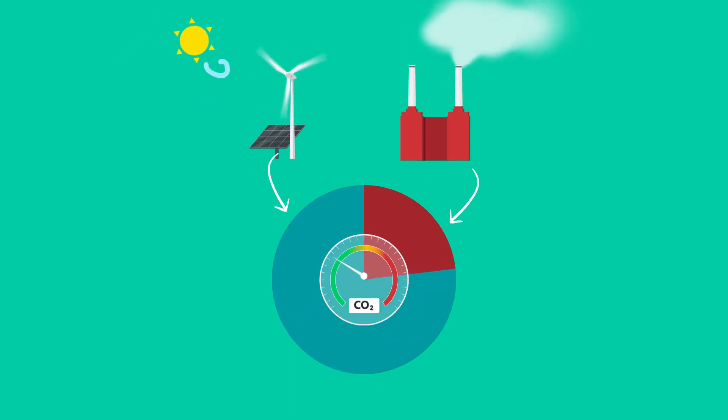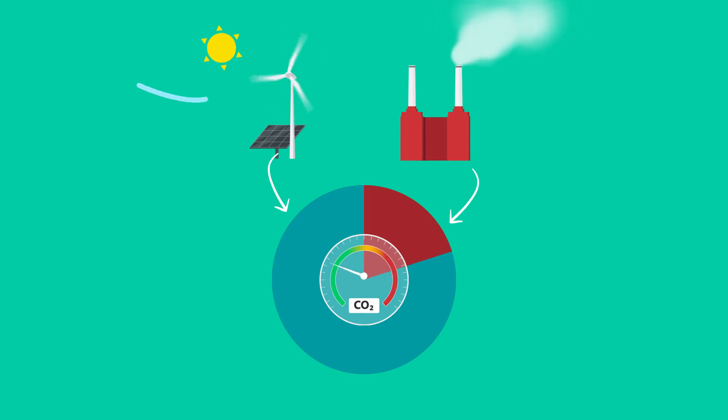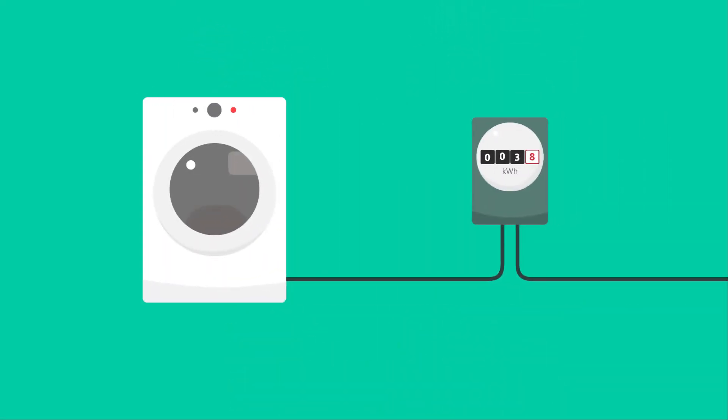Some energy sources are cleaner and more efficient than others, so if it were possible to know how your power was being generated, you could schedule high-demand tasks like running an electric clothes dryer for when electricity will be cheapest and will have the lowest impact on the environment.